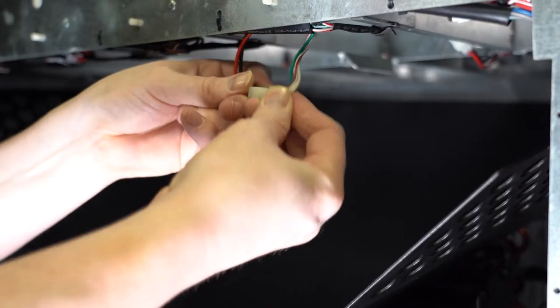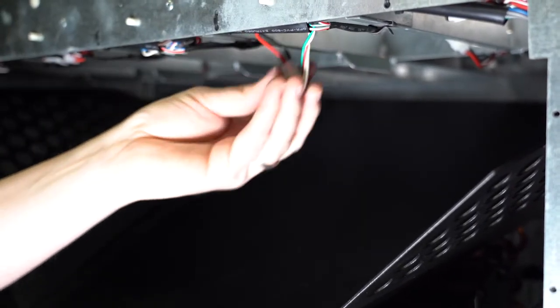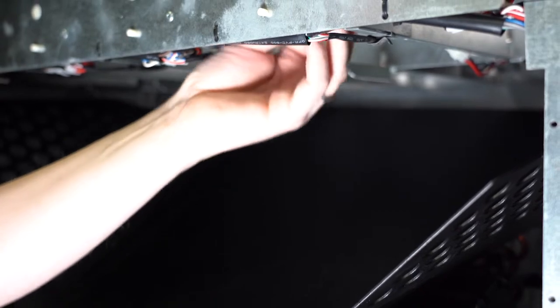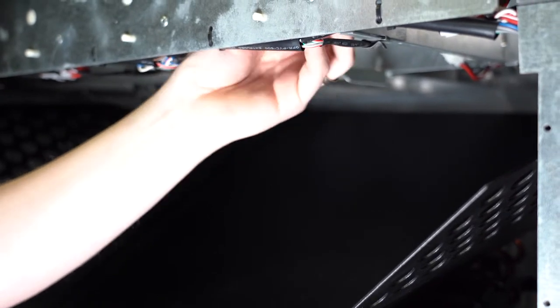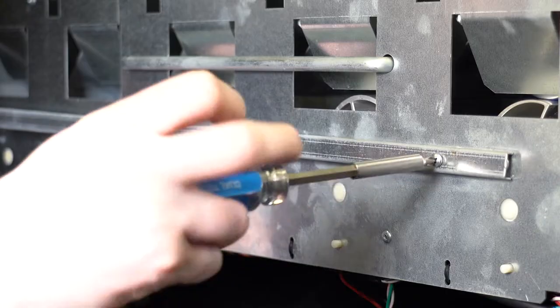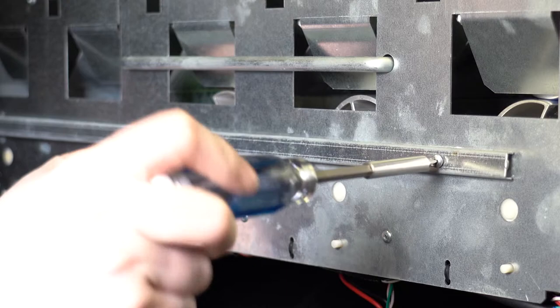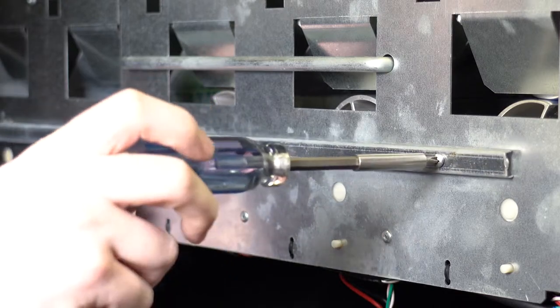Next plug in the motor harness and put it up out of the way. Use a zip tie if necessary. Put the screws back on to secure this cover in place.